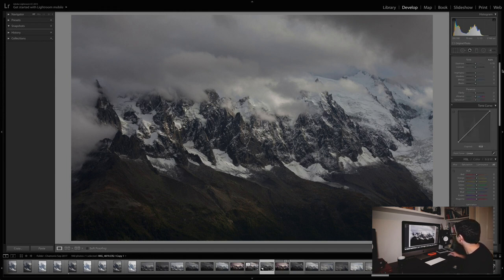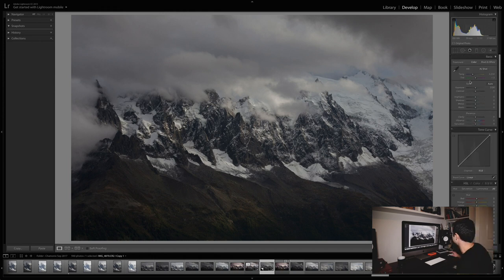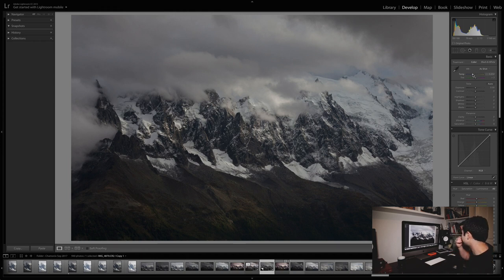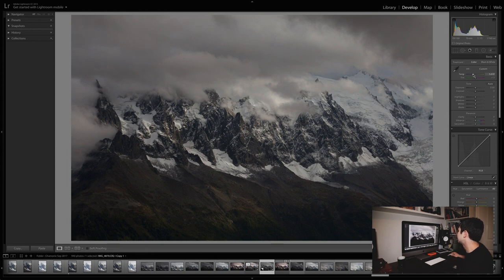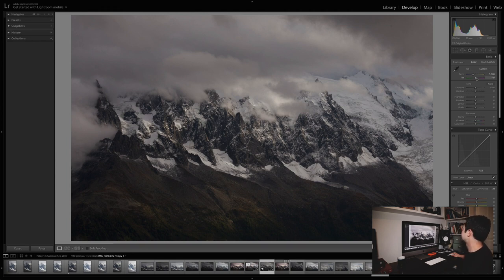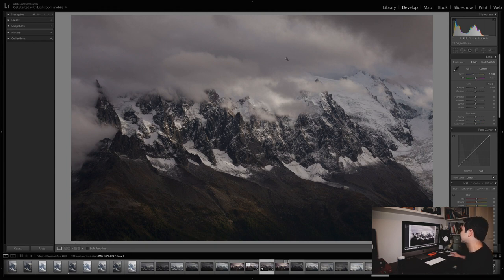I'll scroll back up to the top and begin working through these sliders. The top section has temperature, which is essentially the white balance of the image. I just feel this image could do with being a little bit warmer, so I'll move it to the right — probably somewhere around there is about right. And I might just add a slight tint adjustment, more towards the magenta, just to add a little bit of colour to the sky.